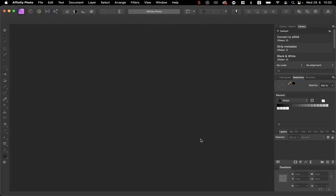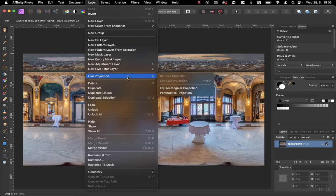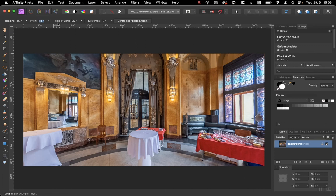I don't have the macros yet, so first let me show you the basic workflow without macros. I click Layer, Live Projection, Equirectangular Projection, and I change pitch to 180.